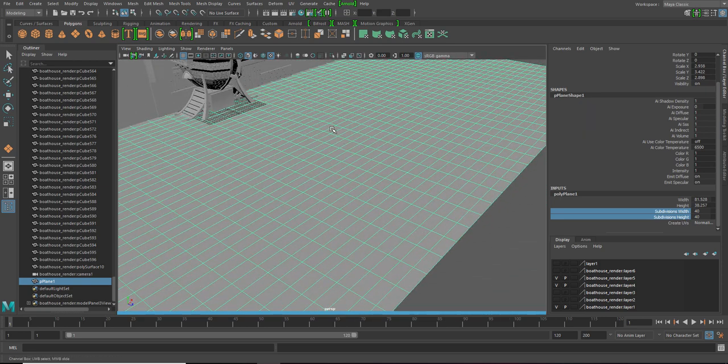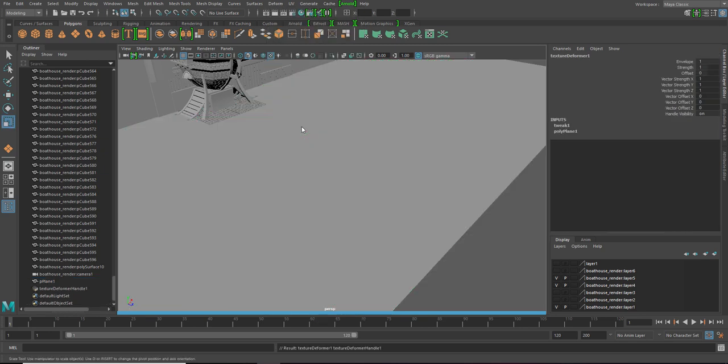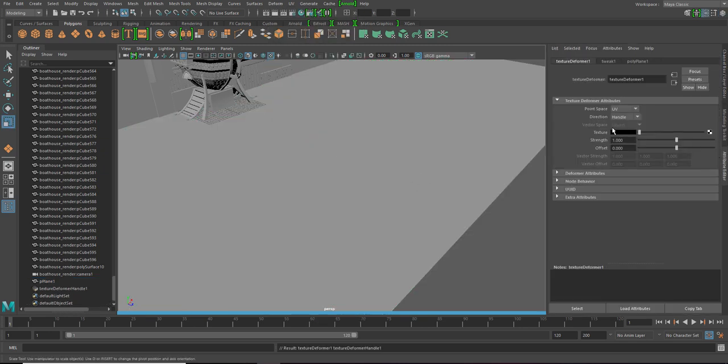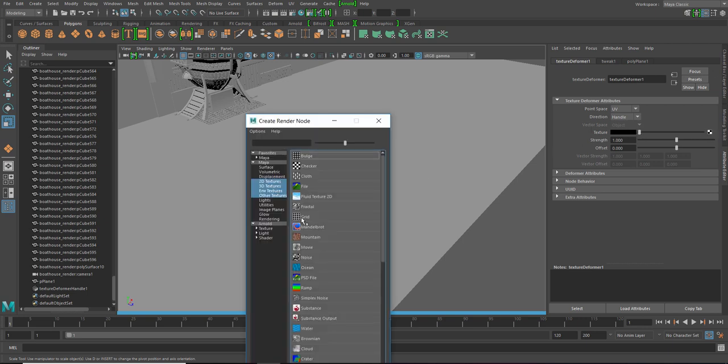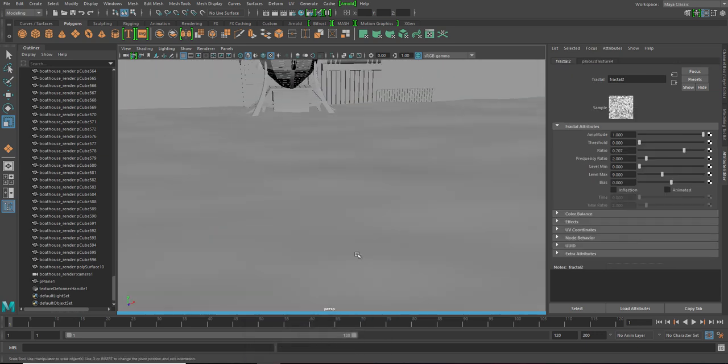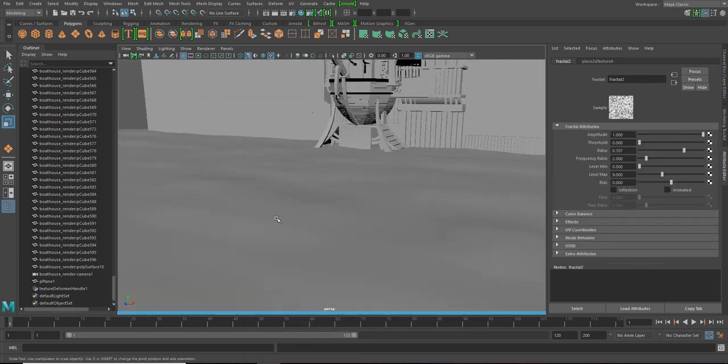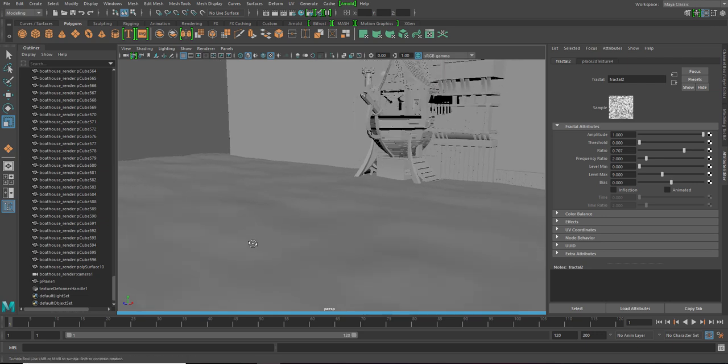Next let's add some subdivisions to it. That will be enough. Next we add a deformer, texture deform and in the texture we are gonna give it a fractal or noise whichever you like. I'm gonna give it a fractal and there you have a natural looking ground.